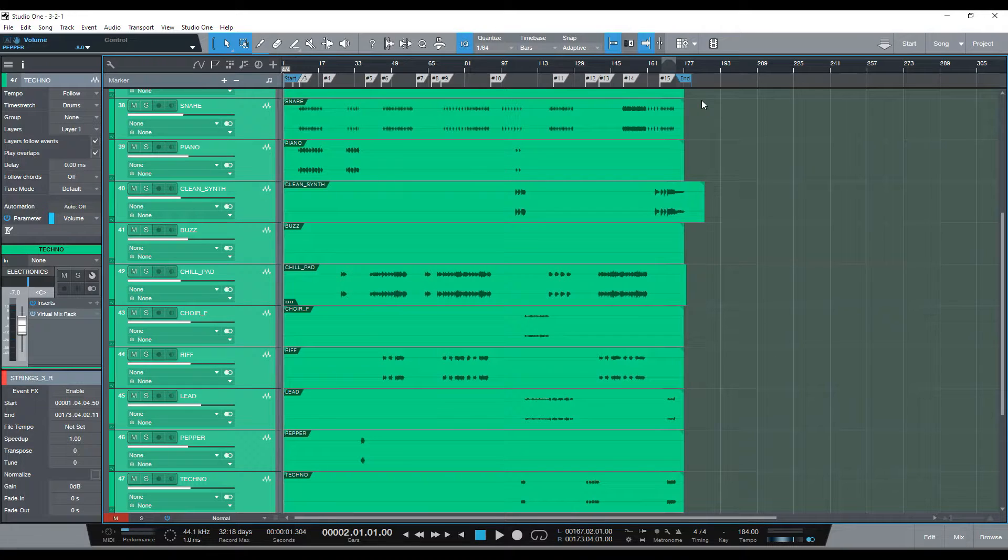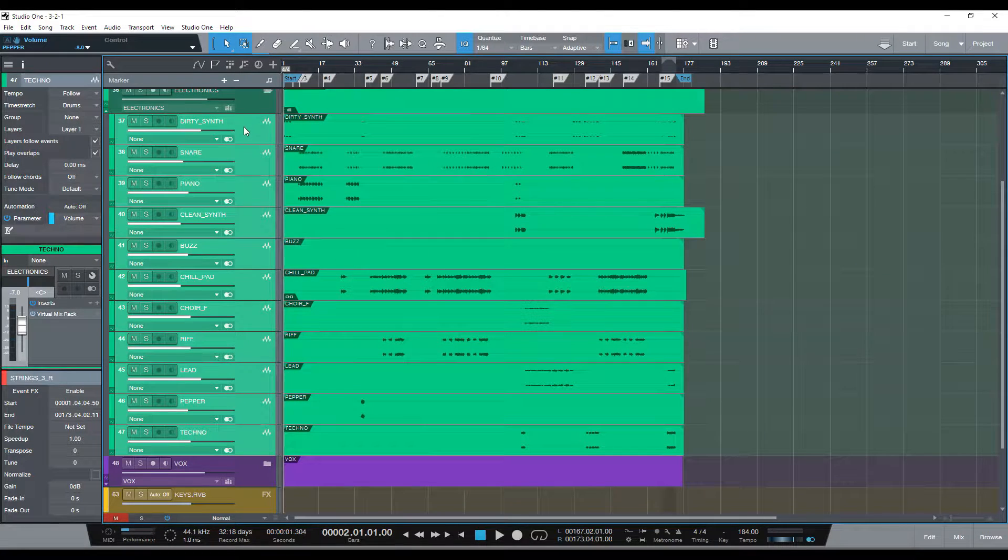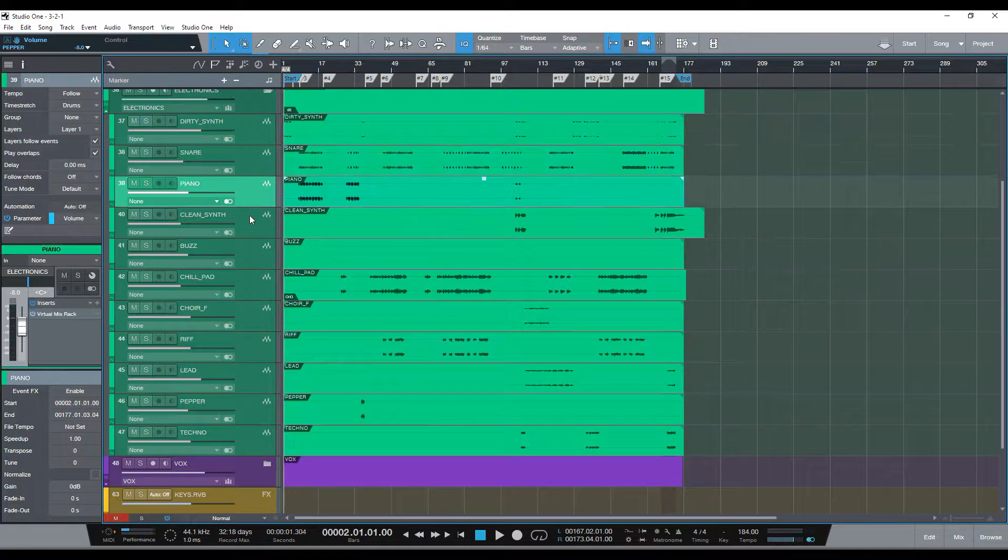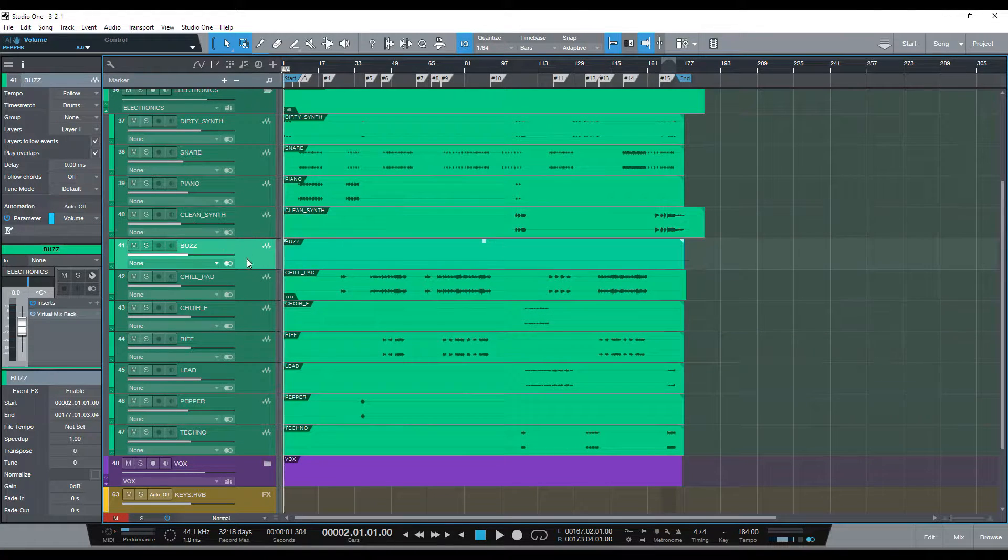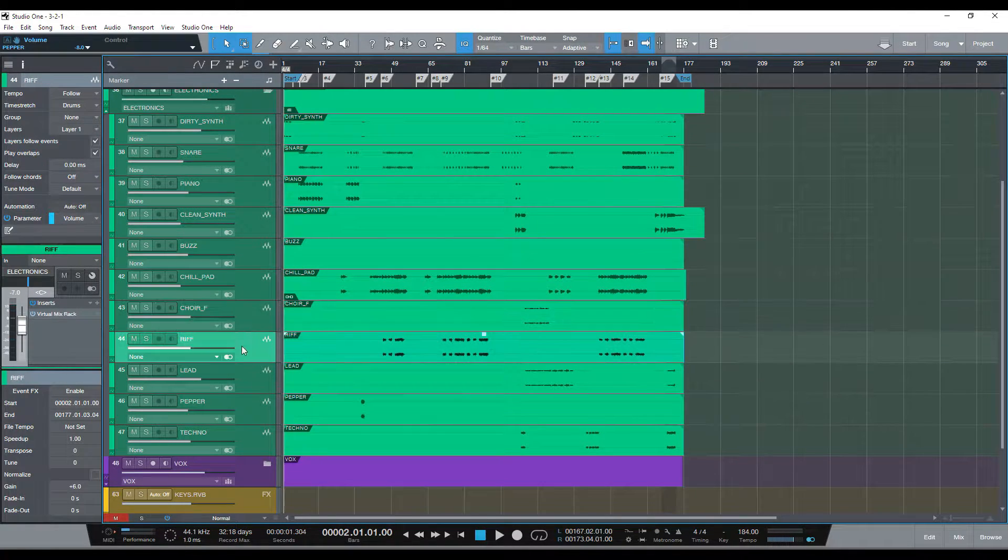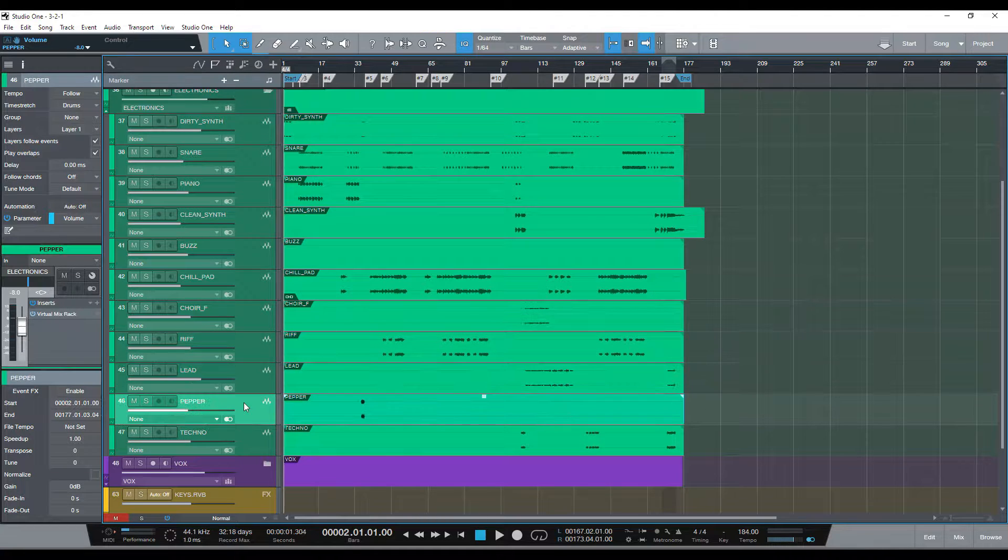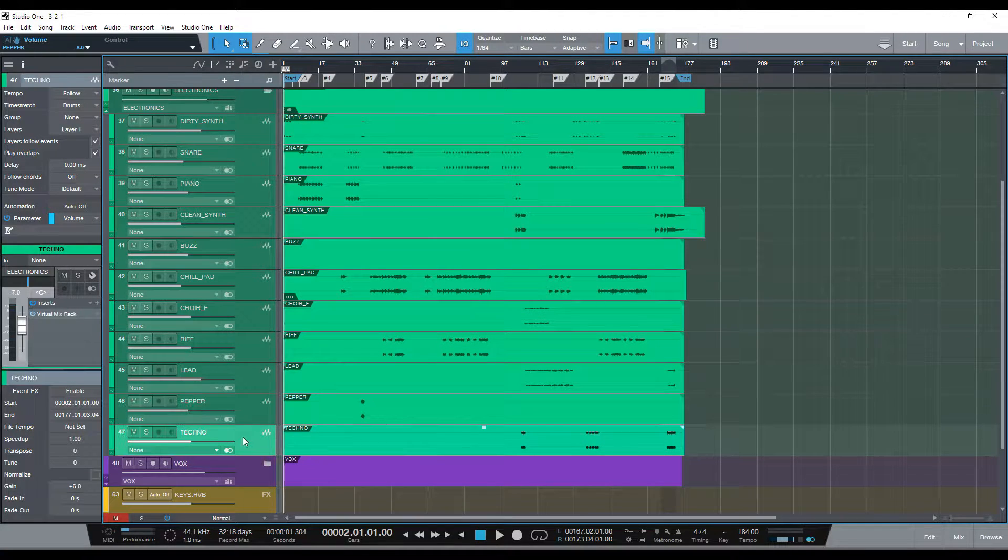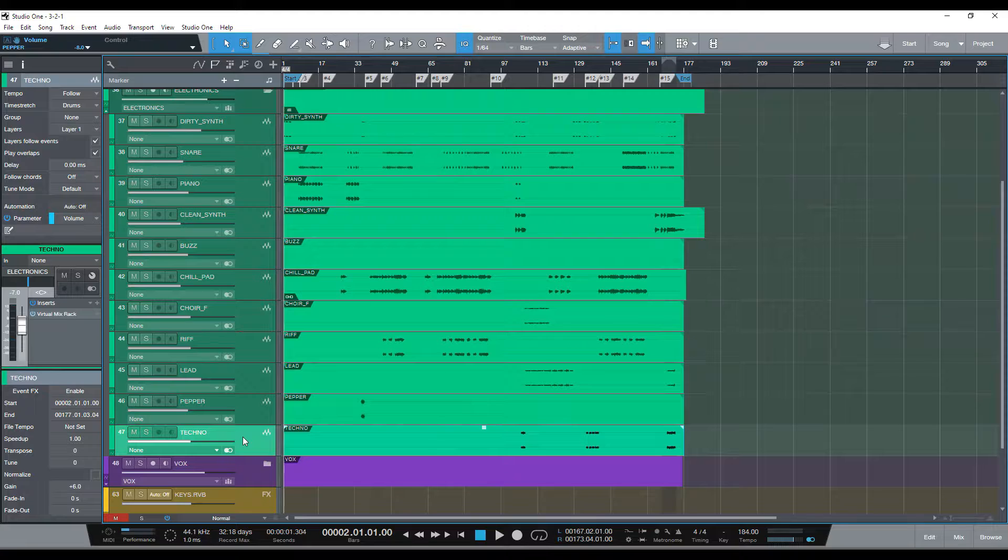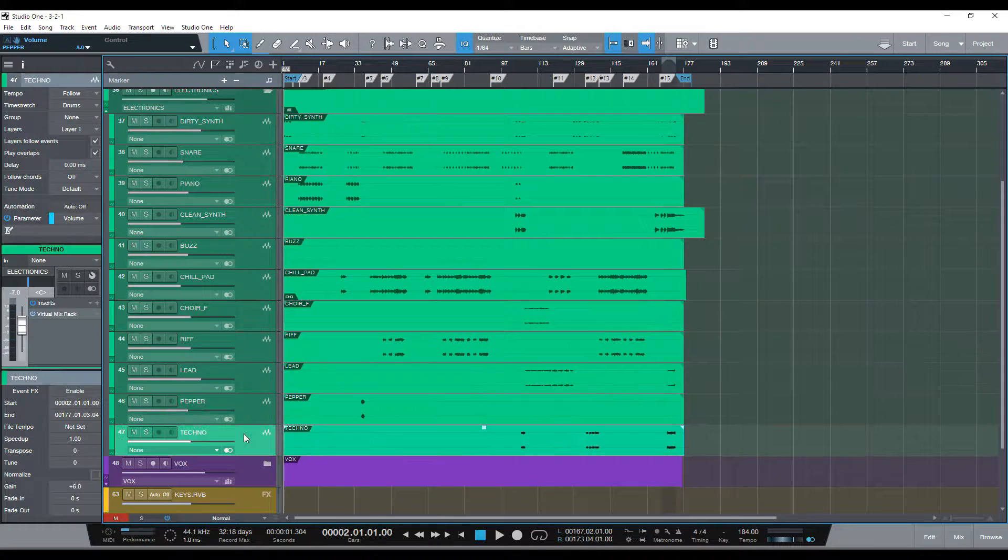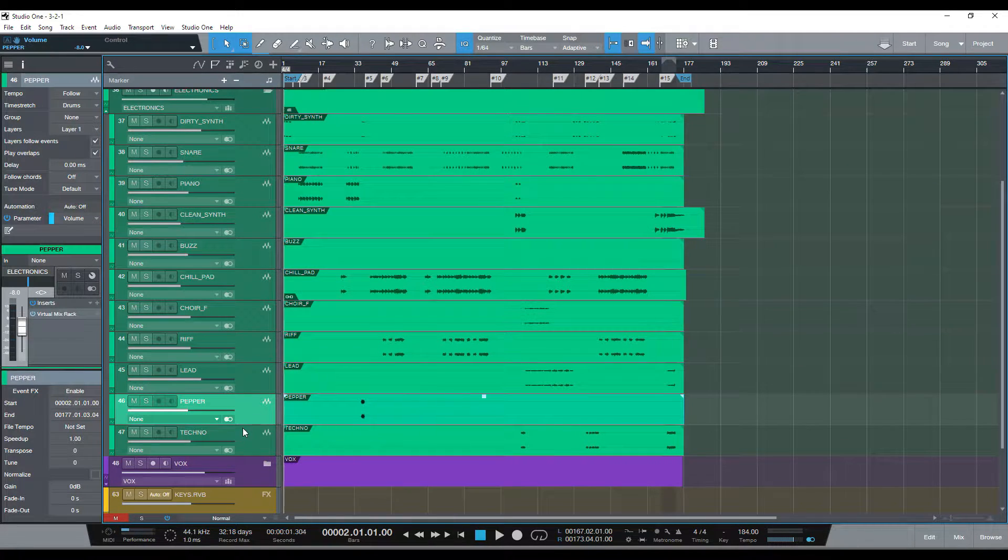So these are the electronic elements. So we've done some Dirty Synth, Snare, Piano, Clean Synth, Buzzing, Pads, Choirs, Riffs, Leads, this kind of Pepper thing and the Techno is the names I'm putting on sometimes just to identify the sounds.